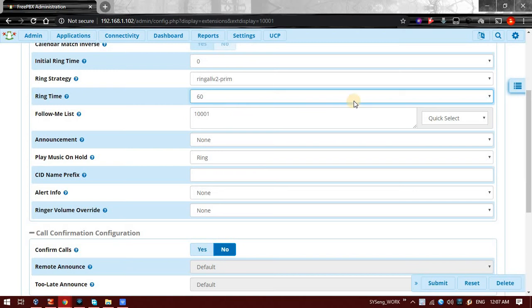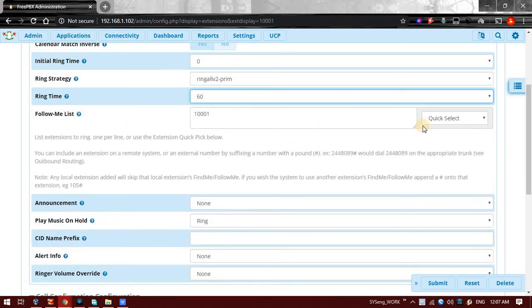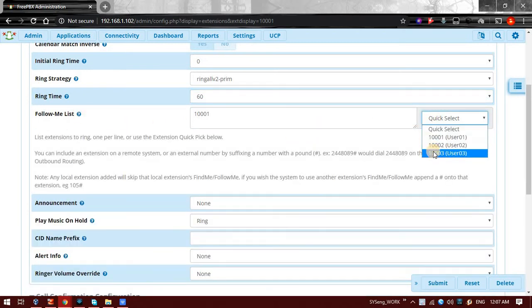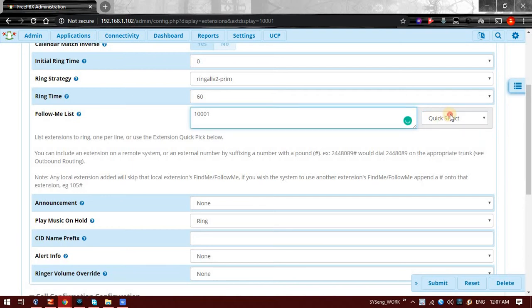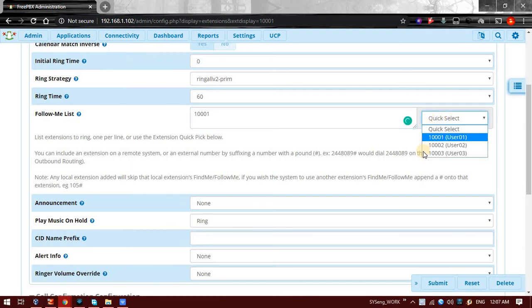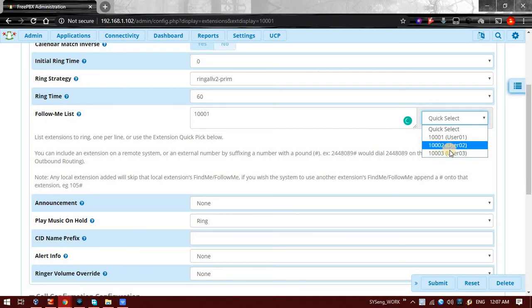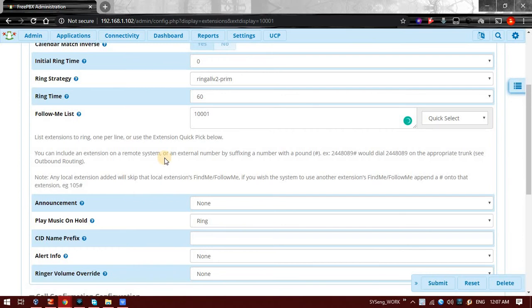I have enabled Follow Me but who should follow this extension? You can select the extension from this list. This is one way. The extensions which are present in your system, you can select those.